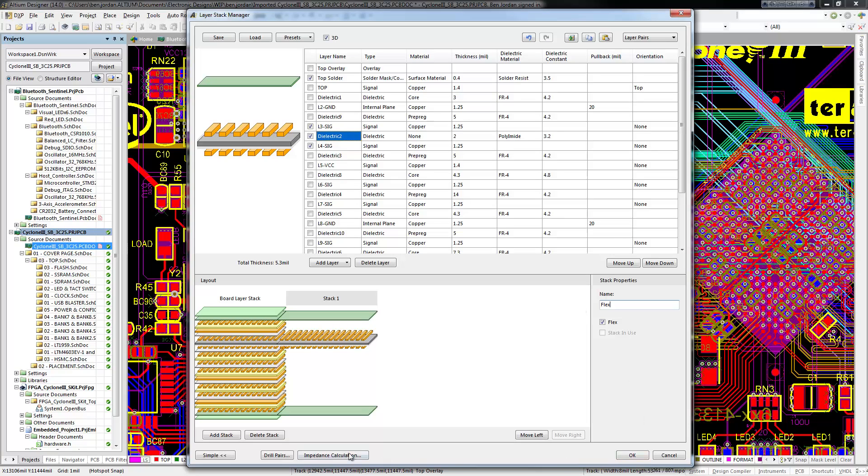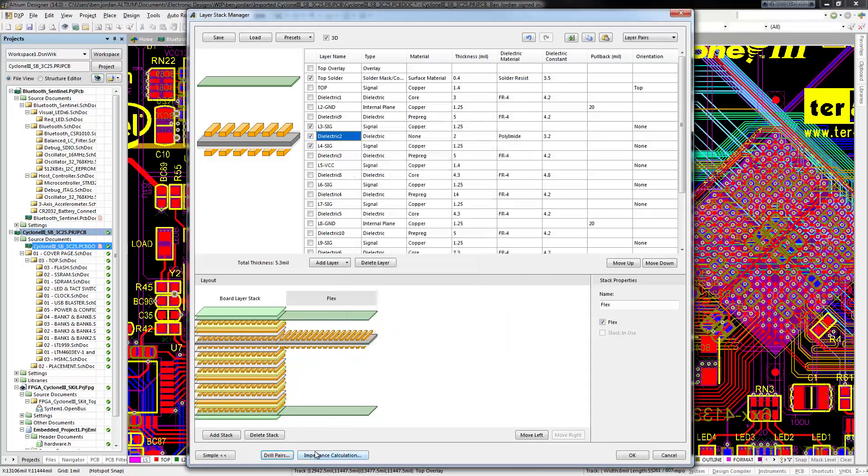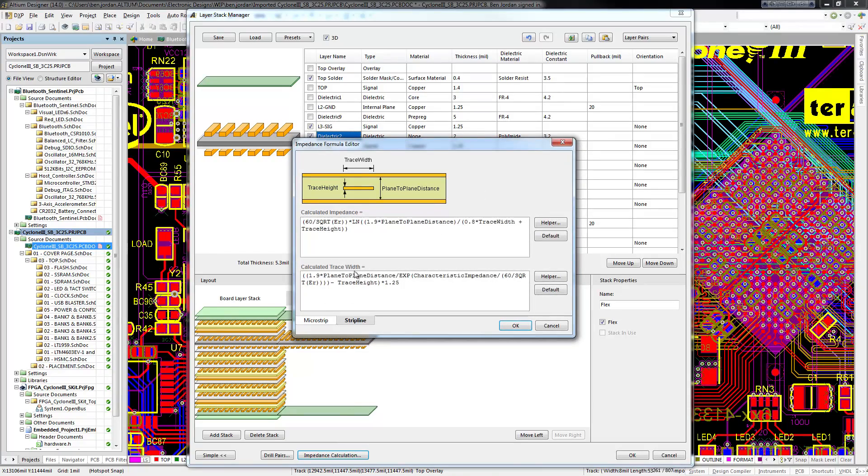Drill pairs for blind and buried vias can be defined, as can impedances for traces, in the usual way.